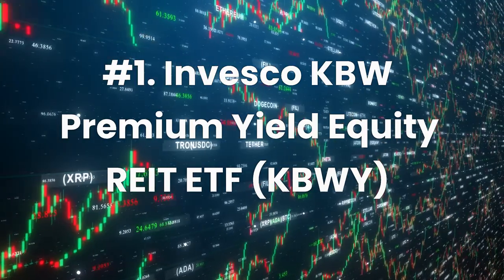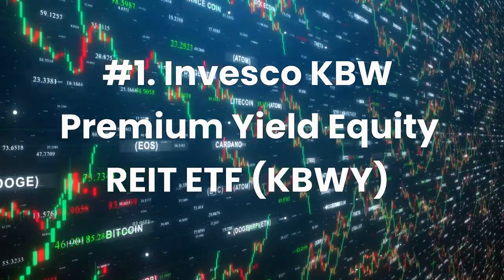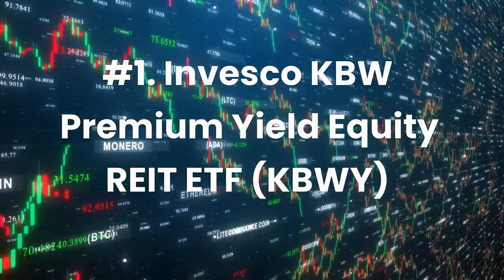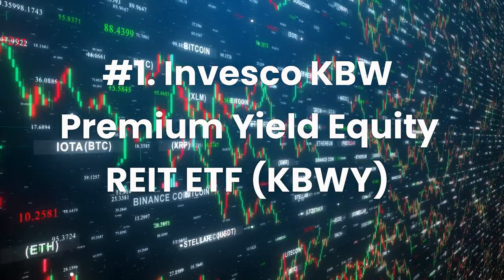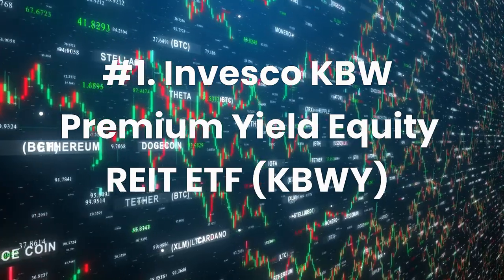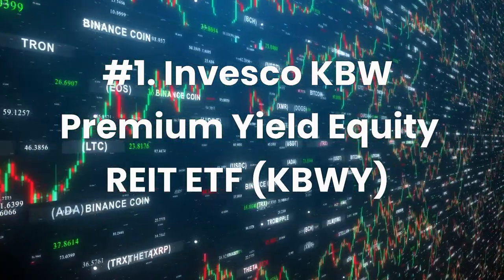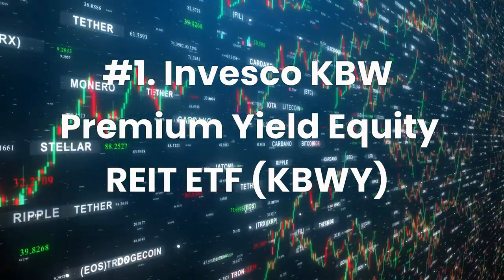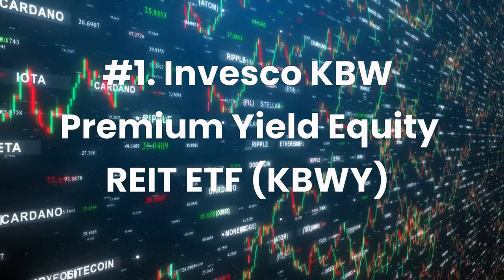Number 1: Invesco KBW Premium Yield Equity REIT ETF, ticker KBWI. Current dividend yield 6.9%, expense ratio 0.35%.